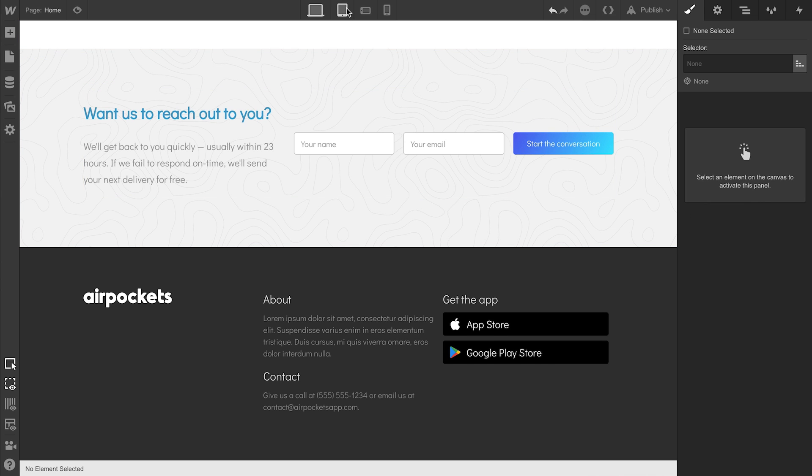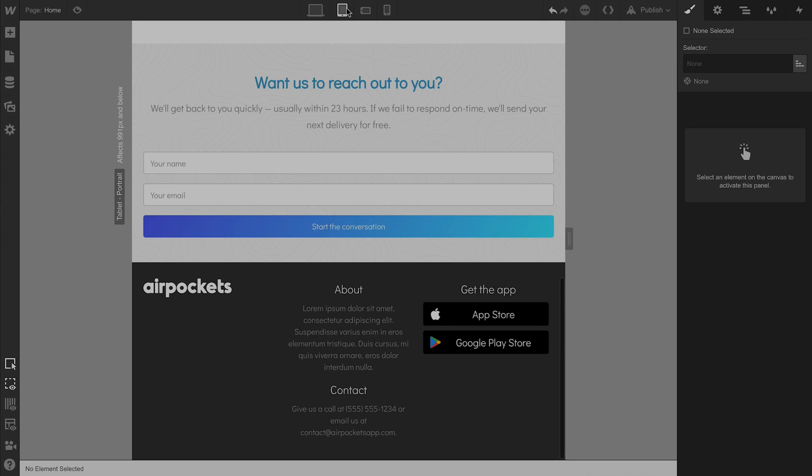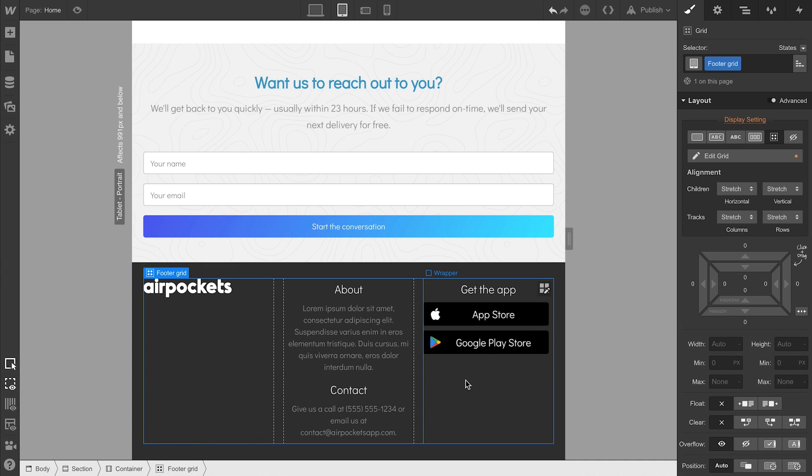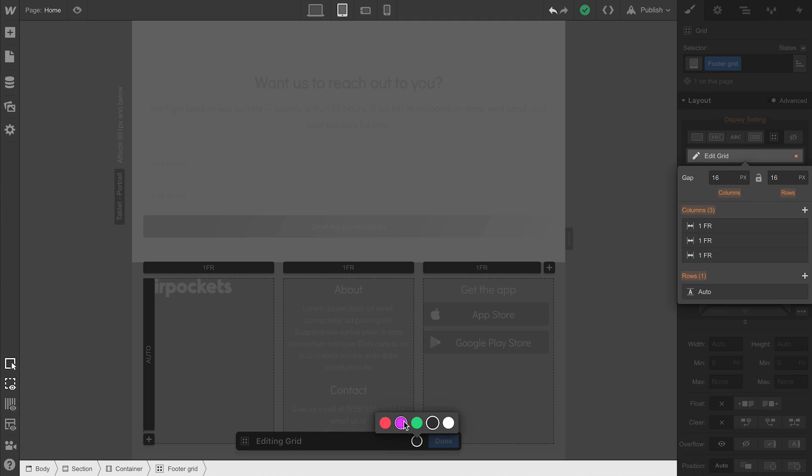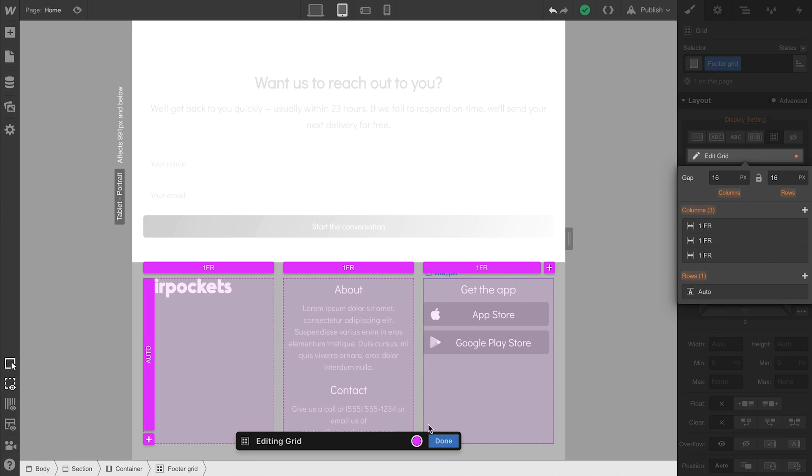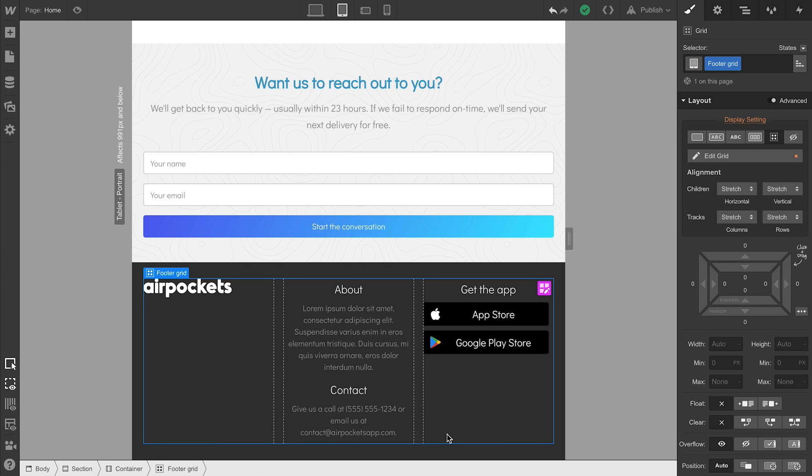Let's make our way over to tablet mode. Now first things first, we might not have the greatest visibility here with a darker color on a darker color. We can change, of course, to something else for increased visibility.